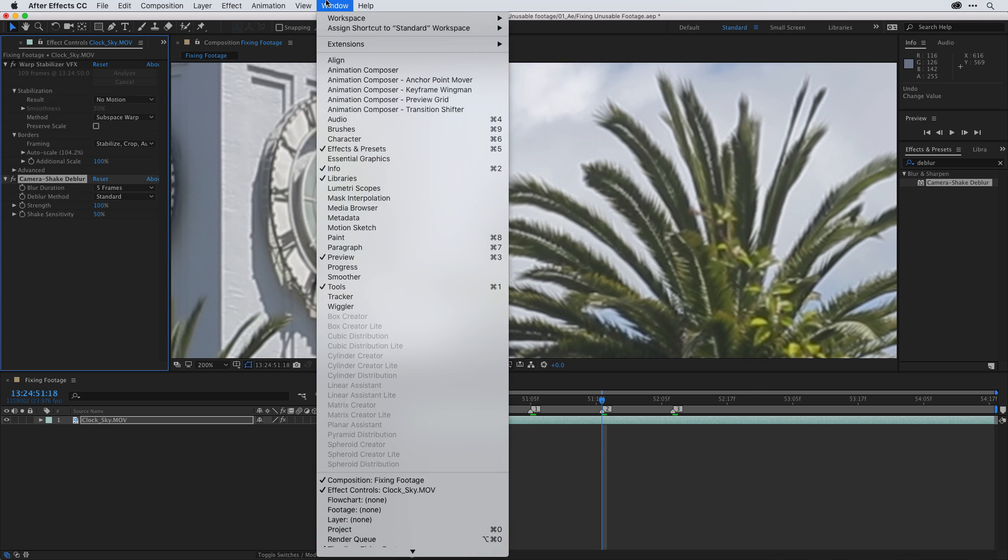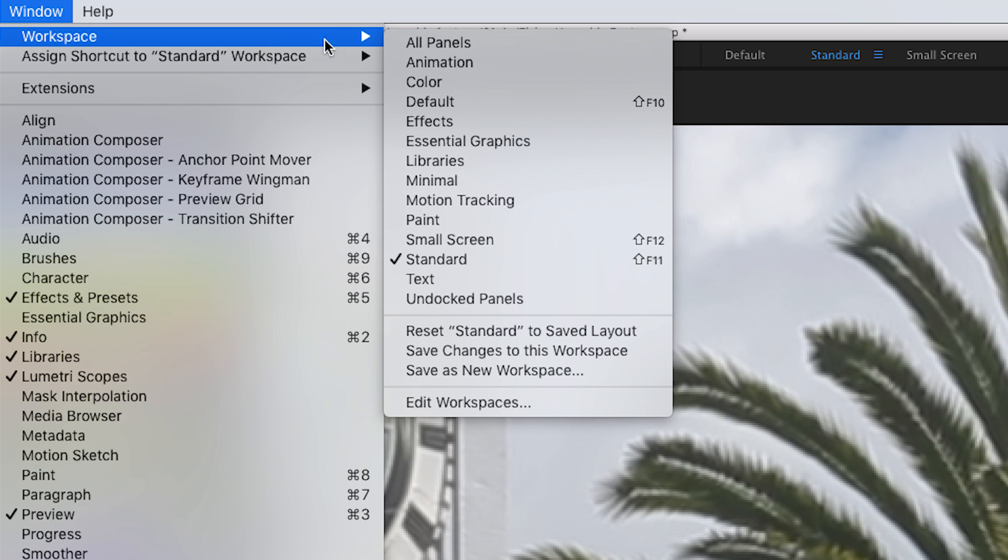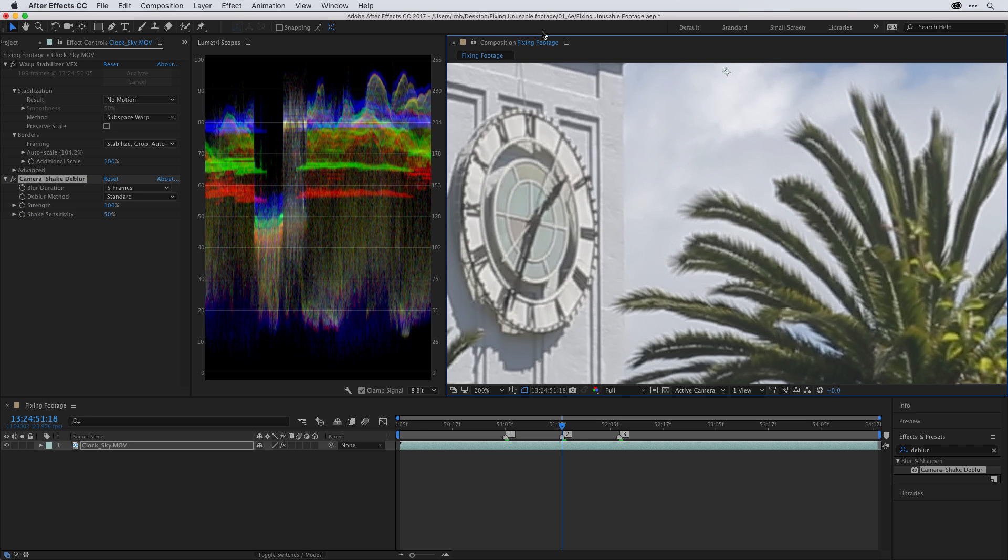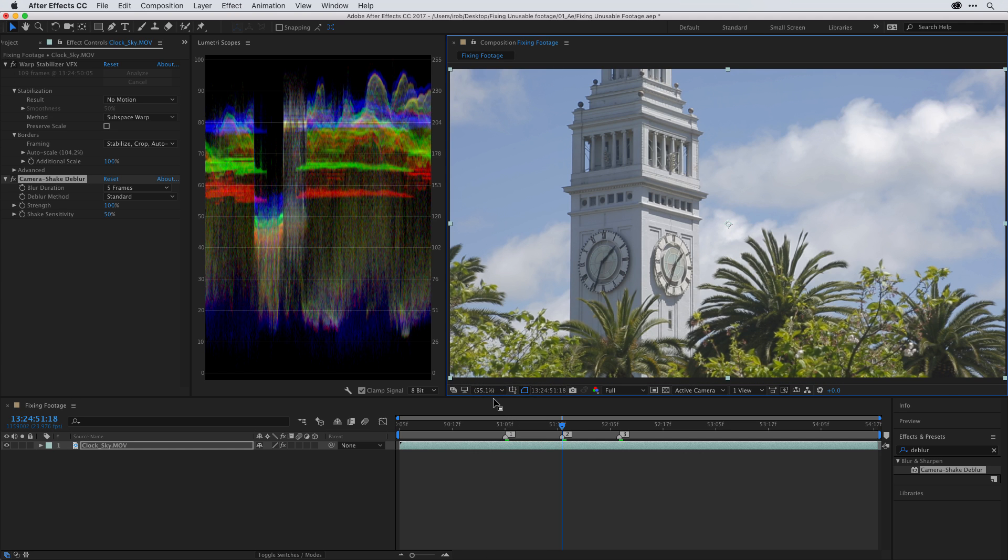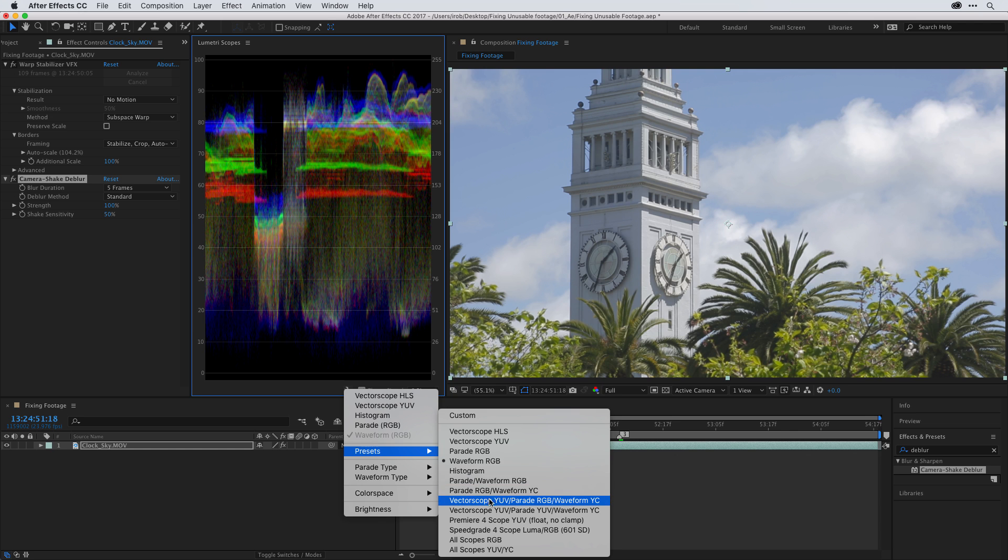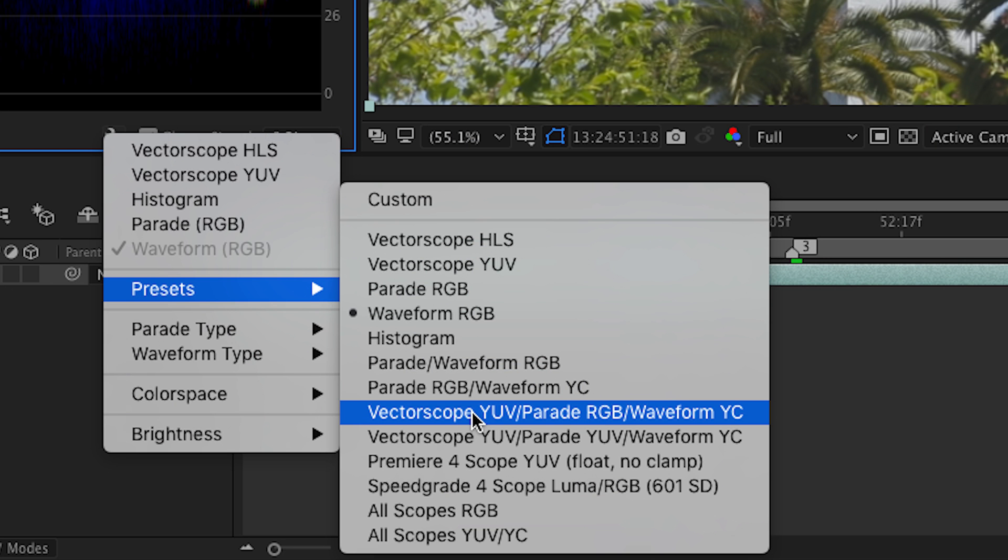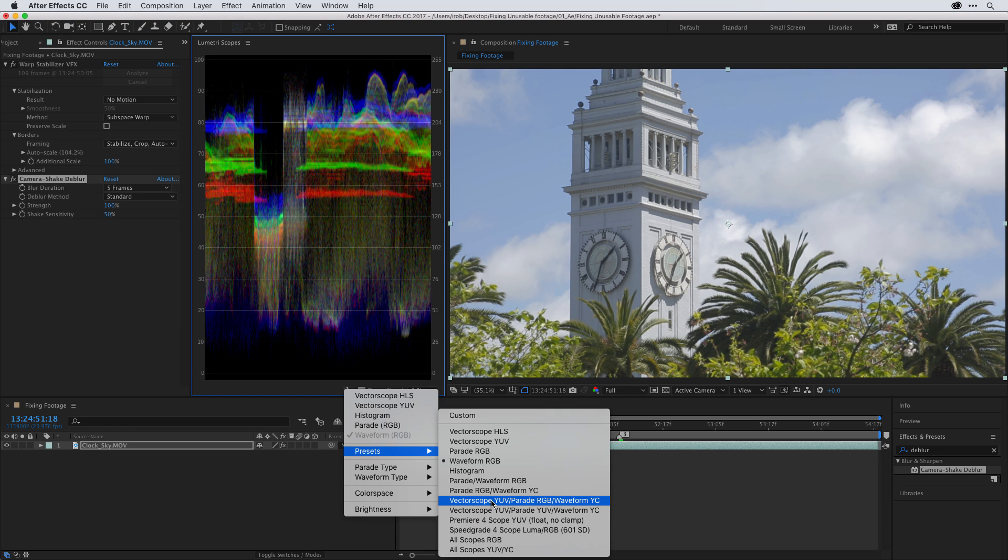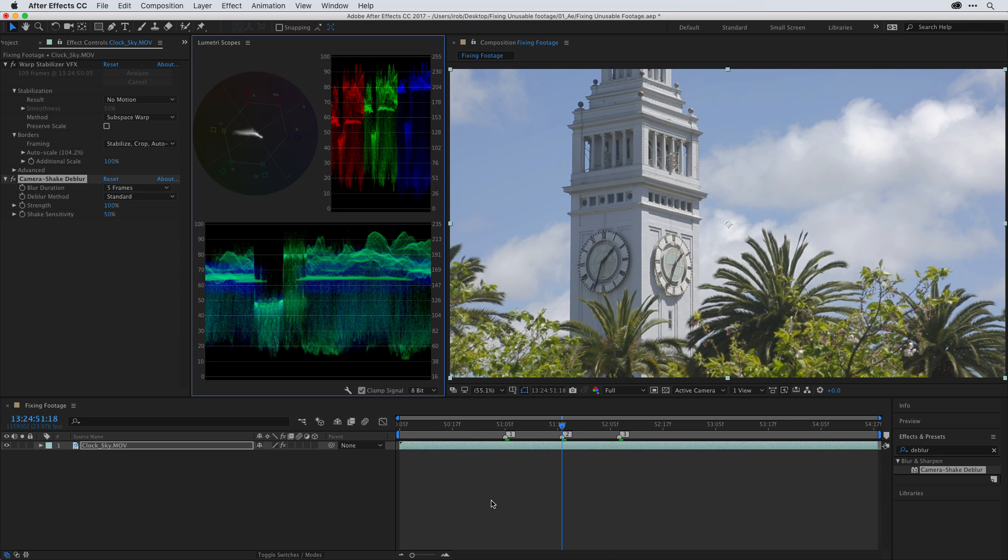What I'd like to do is go up under the window menu and change my workspace to the color workspace, because in here I can access the lumetri scopes. And notice now things are optimized a little bit more so I can actually see more of my footage and focus on what scopes I'm going to work with. Just so I can see the entire shot, I'm going to change the magnification of this clip to fit. And if you come down to the lower right corner of this panel, there is a wrench icon that you can use to access some of the different presets. And I'll use the preset Vectorscope YUV Parade RGB and Waveform YC. So when I click on that, I'm going to get three different scopes.